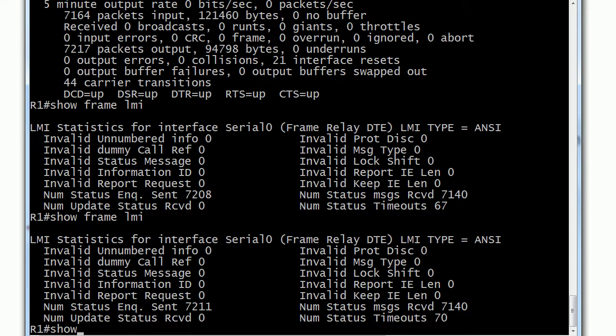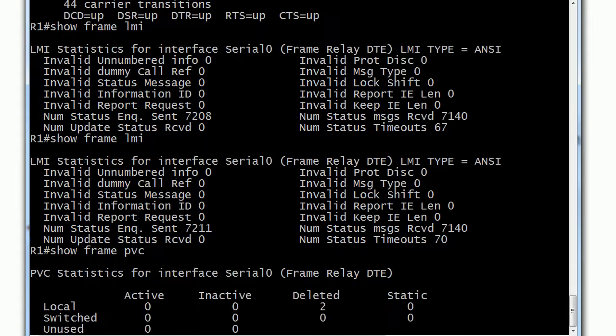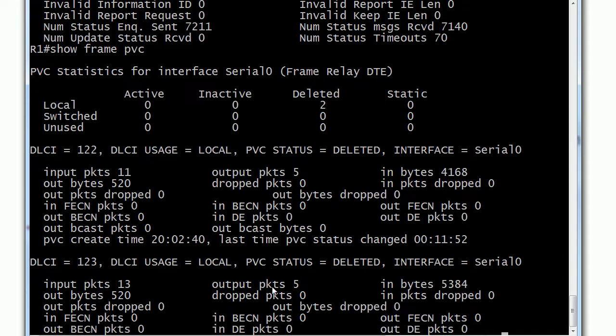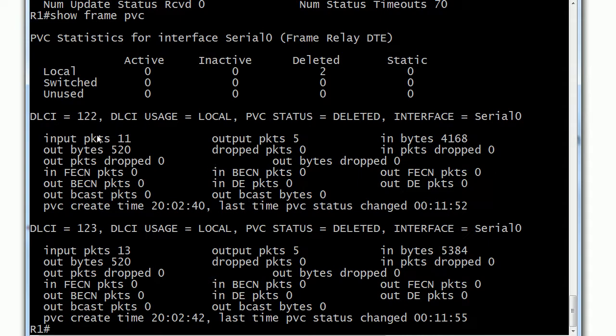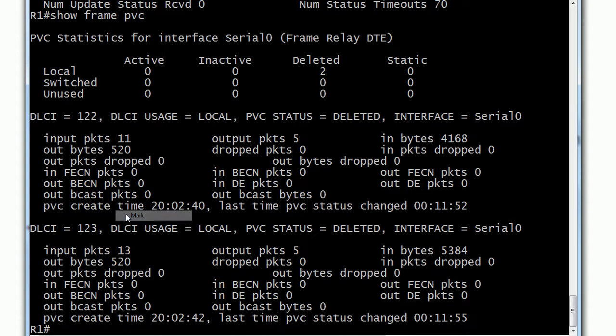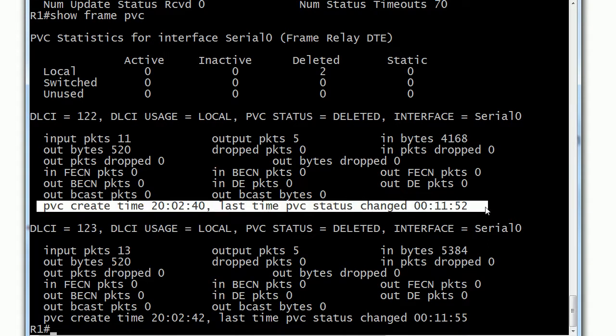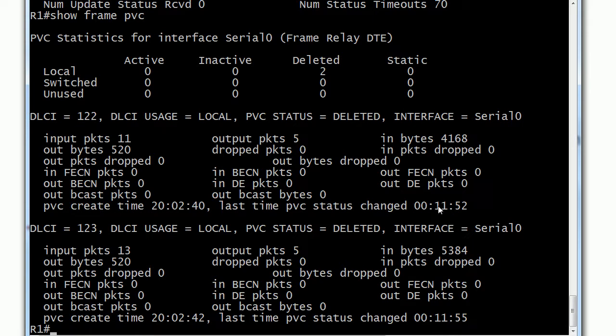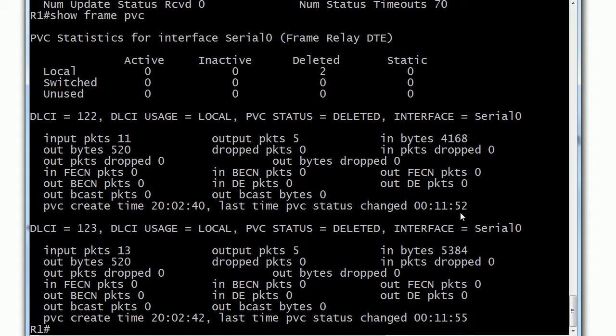Let's take a look at show frame pvc, and I'll show you why this is one of my favorite commands. This is going to give you some information about the DLCIs—you can see that two have been deleted. But here's what I really like to look at: this tells you not only when the permanent virtual circuit itself was created, but it also tells you the last time the status changed. If someone told you it's been like that for hours, and you come in and run this command and you say, 'Well, no, actually whatever brought it down happened 11 minutes and 52 seconds ago,' so maybe somebody was playing with a router they shouldn't have been playing with.